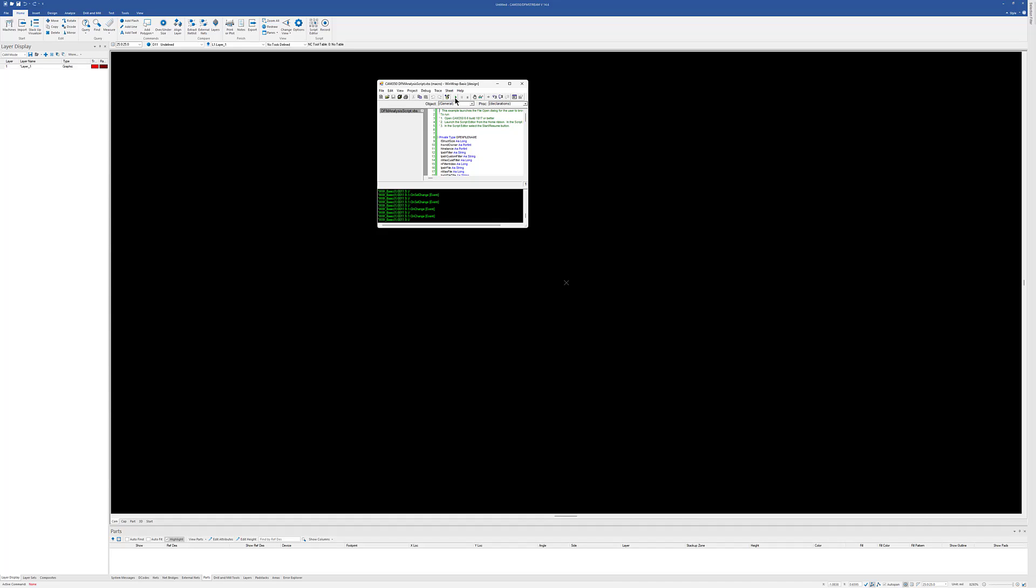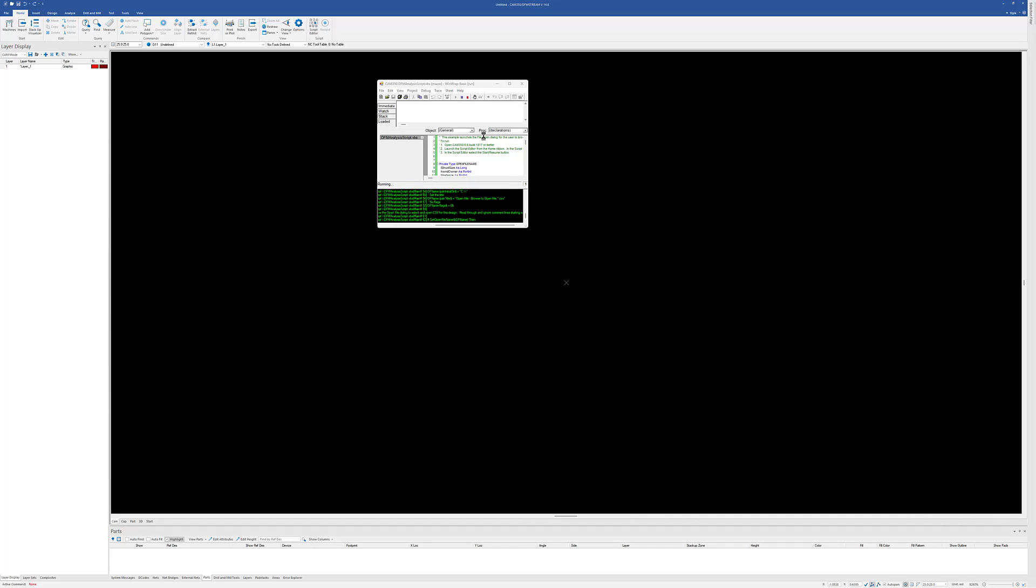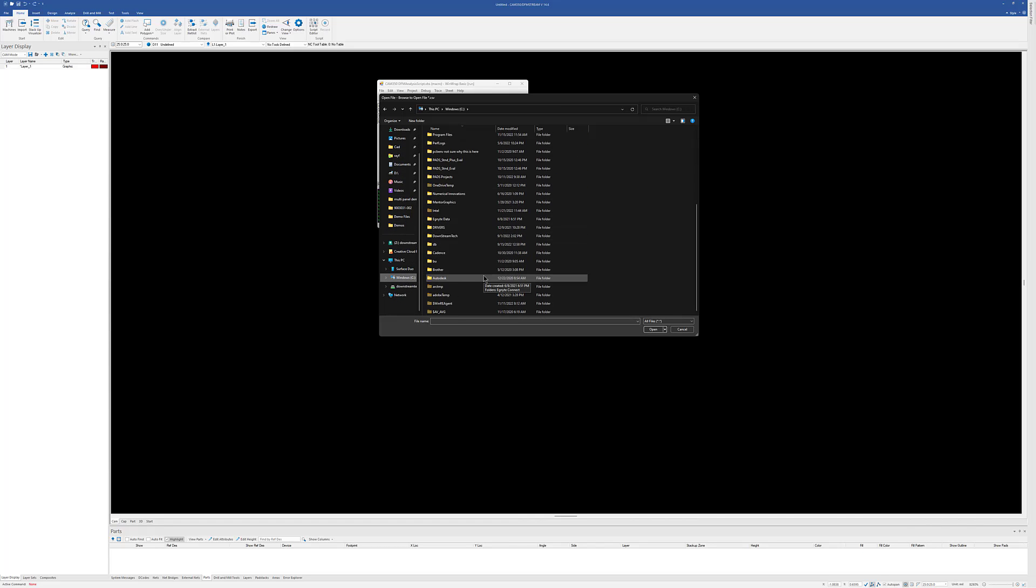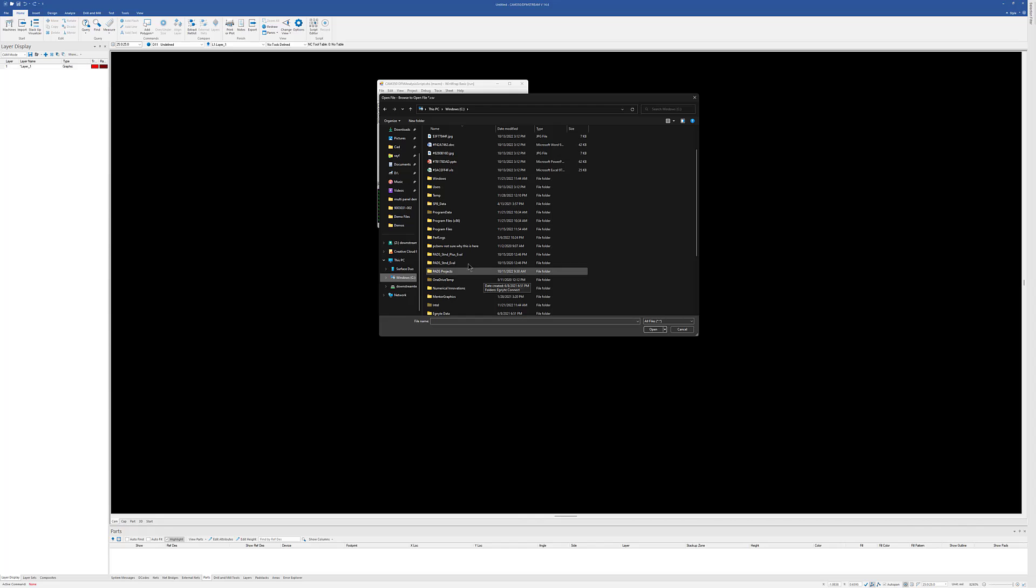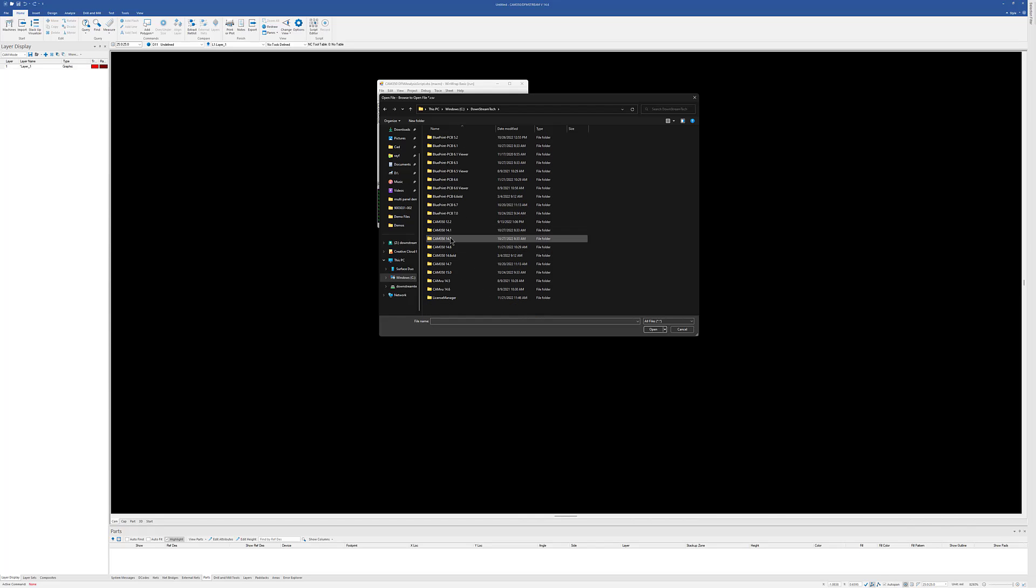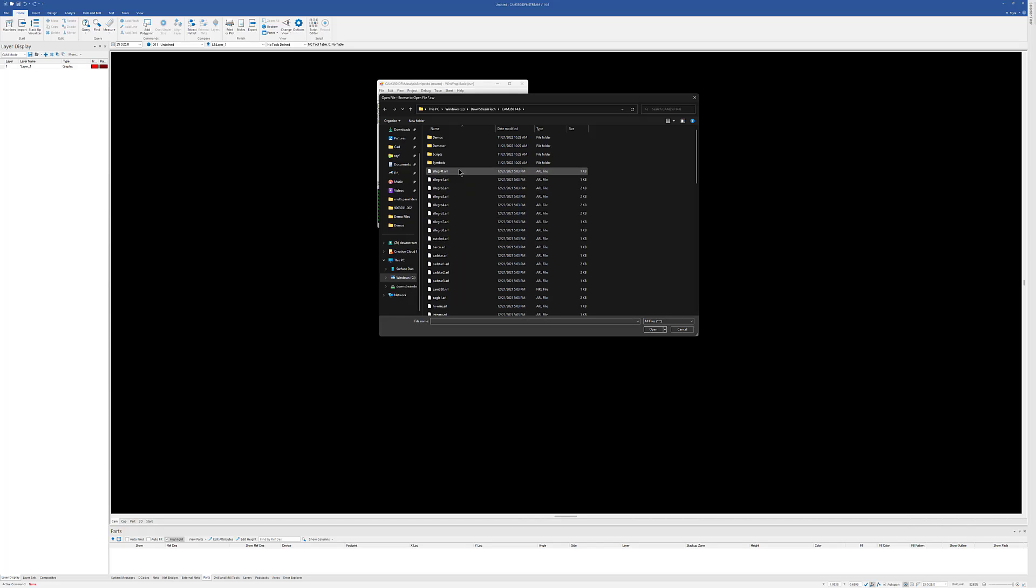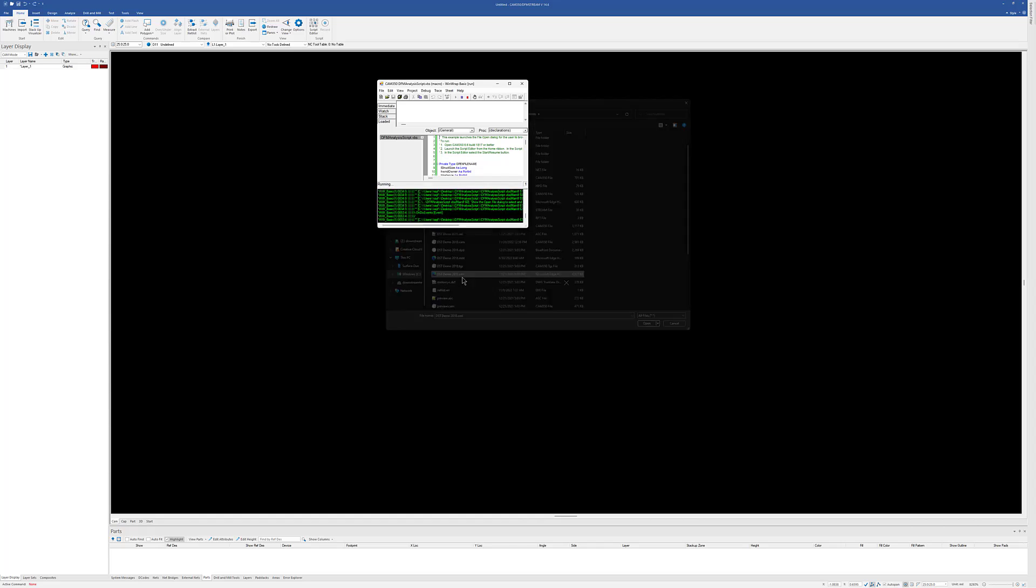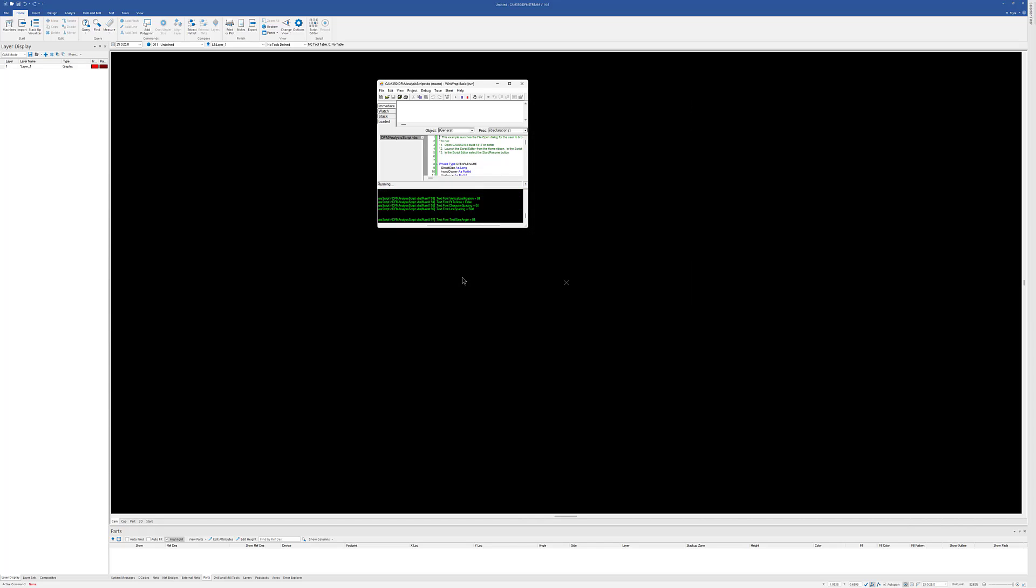But basically all it's going to do is first of all prompt me to load a design. And I'm just going to go out and grab a design here. And let's just go ahead and use one of our demo boards.